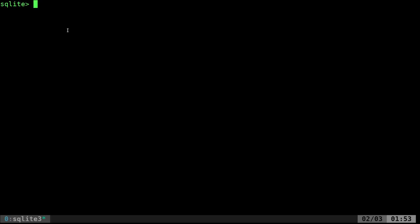The first thing we're going to do is create a table. If you're unfamiliar: you have a database, and in that database you have tables — these are where you store your information. You can have multiple tables within one database. You can think of tables kind of like spreadsheets; just think of them as rows and columns.